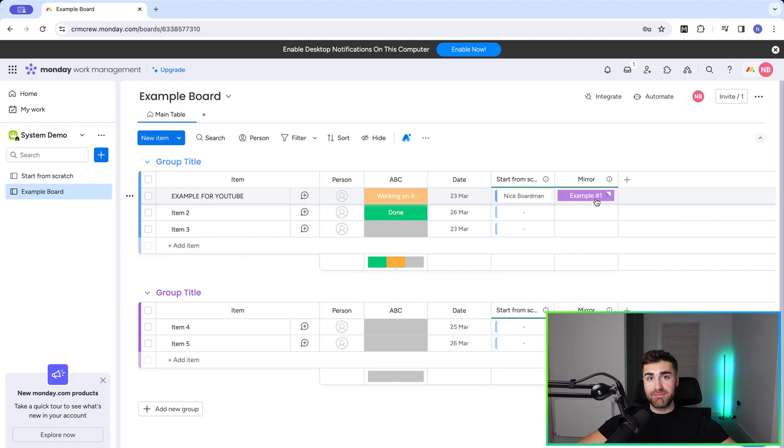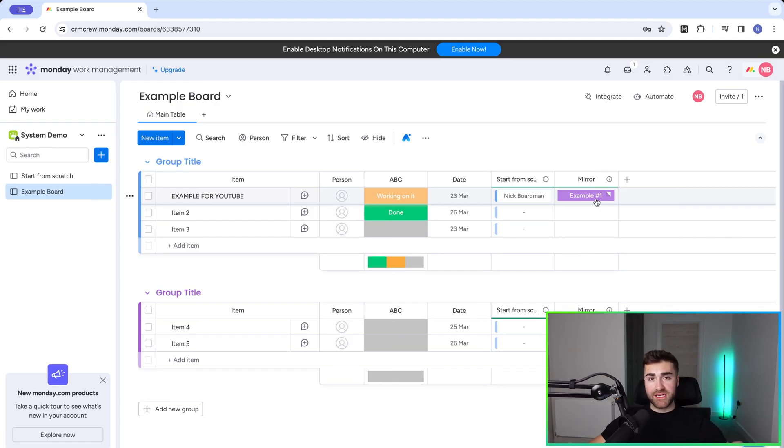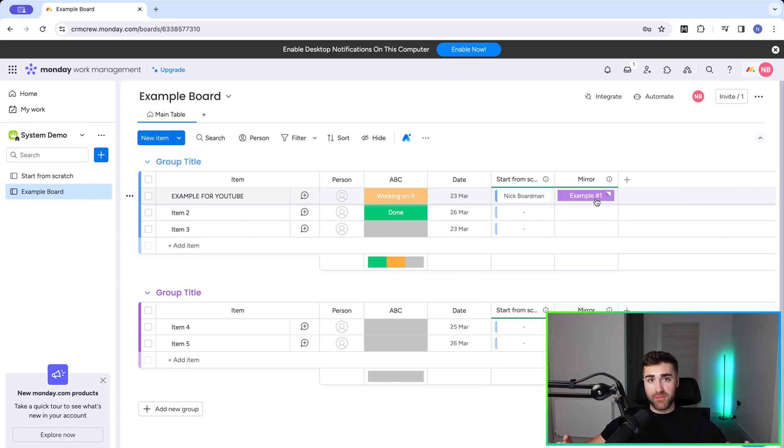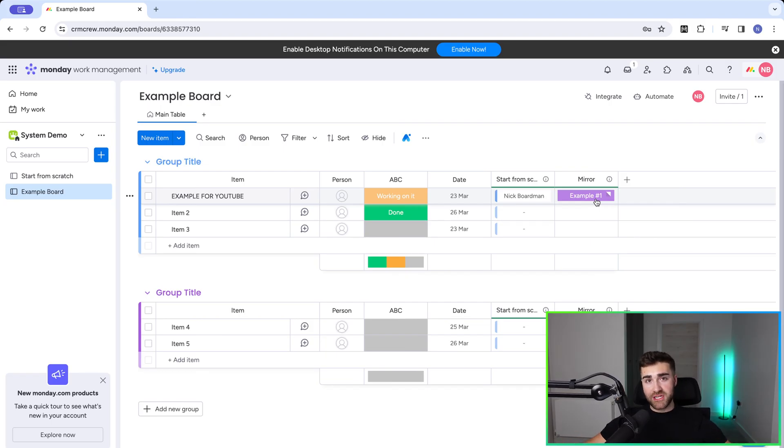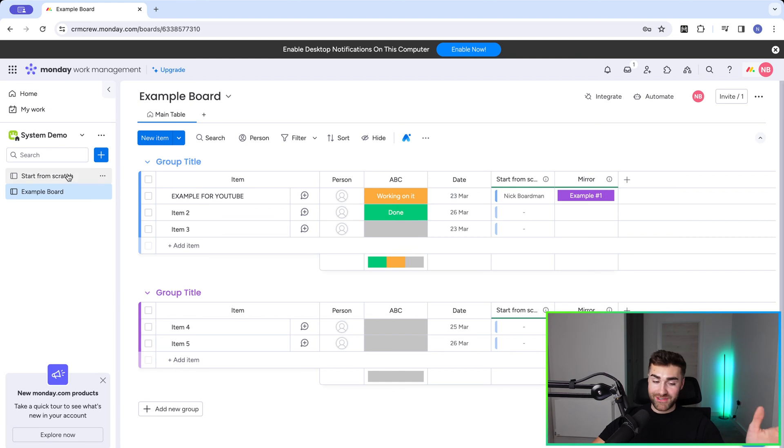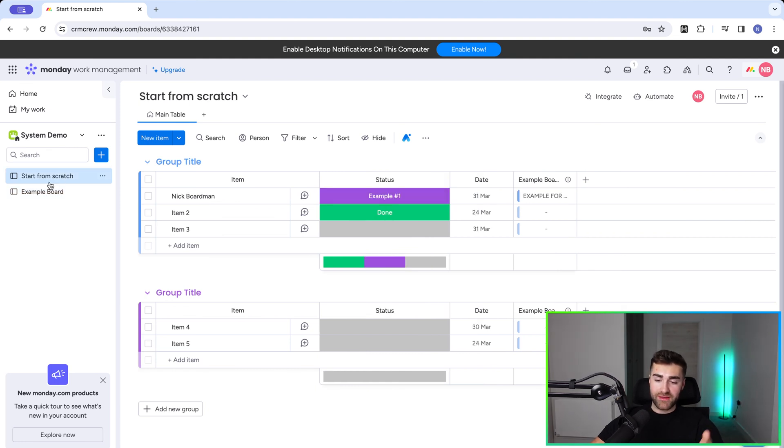And you can have as many mirror columns as you like, but it just means managing information in monday.com is so much easier when everything is connected, especially when you've got the two-way connection set up. That's where everyone seems to go wrong.